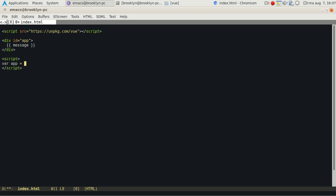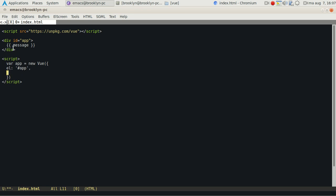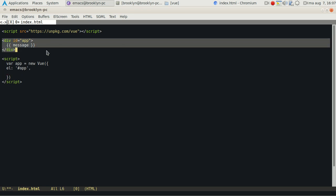This is how we define a new Vue app, and we'll tell it to use the element, so that's this place.